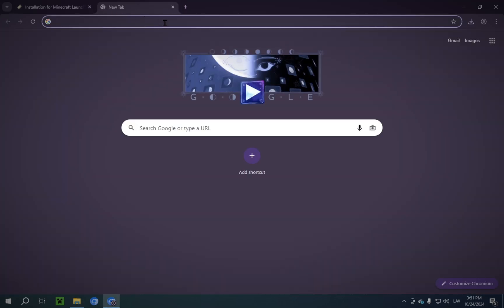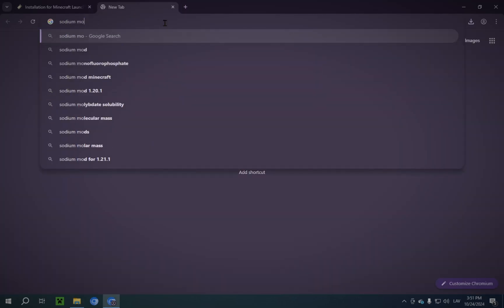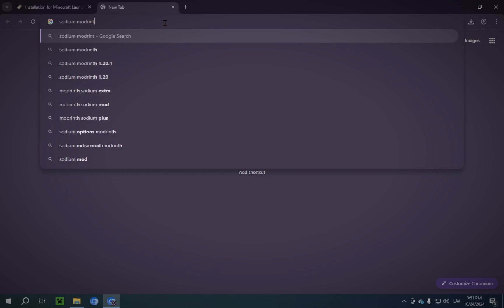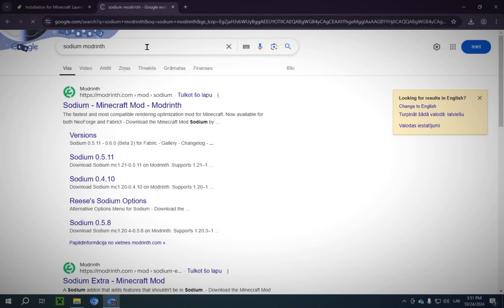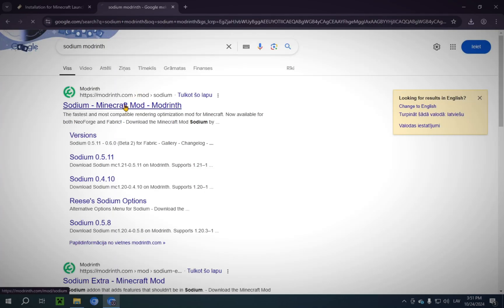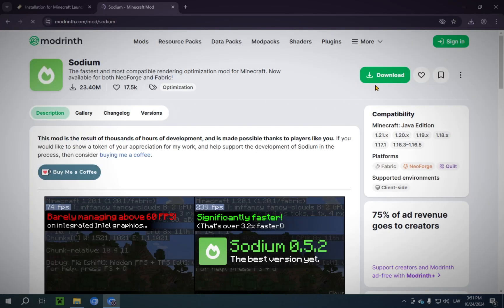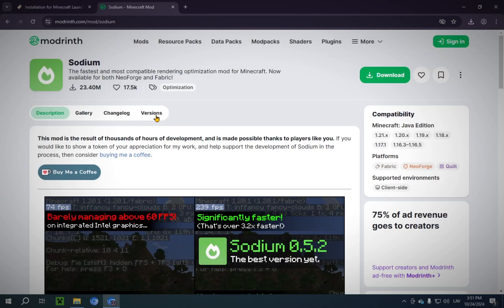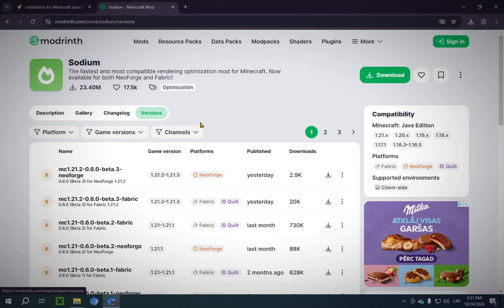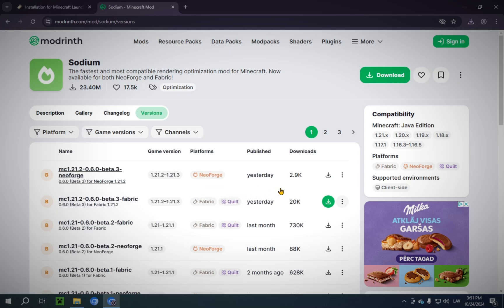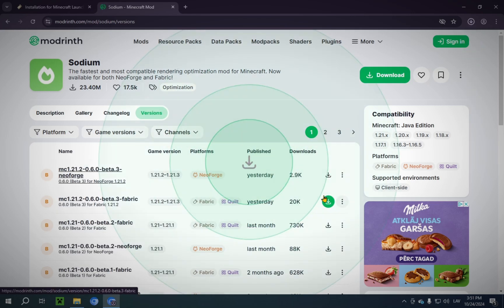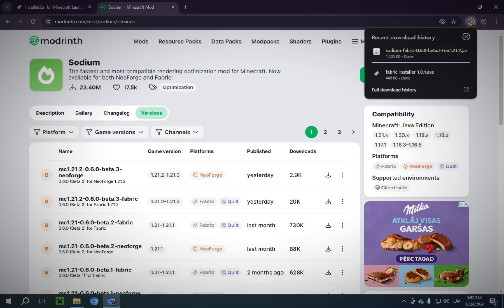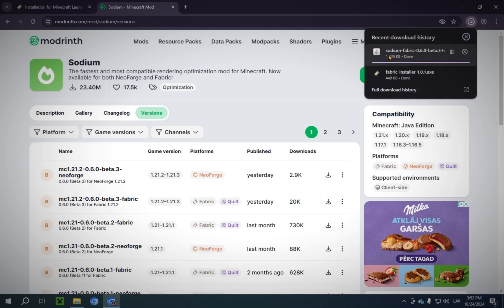Now, we're going to open up Sodium on Modrinth. Click on Versions. So we just click this button. And that will now also be in our Downloads folder.